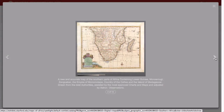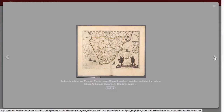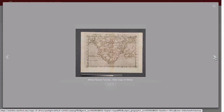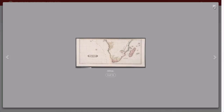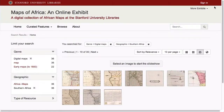And if geolocation data is available in your metadata, you can display your results on a map. The exhibit builder controls whether these display options are available or not.